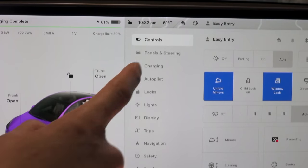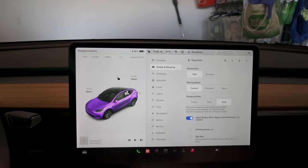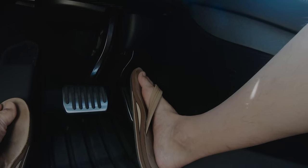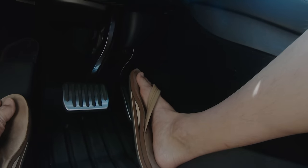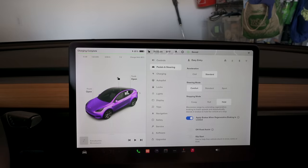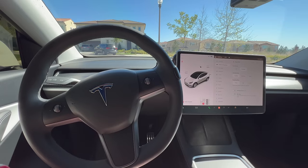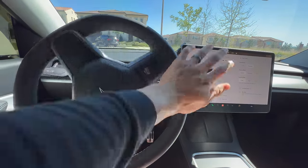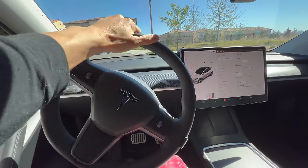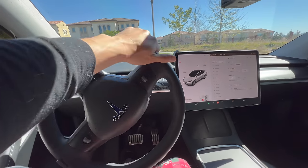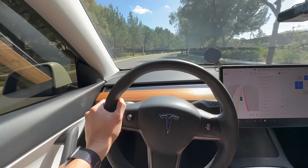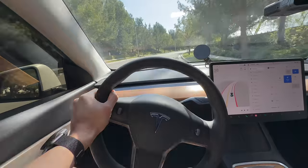Moving on to Pedals and Steering — this is a really important one. If you're a new Tesla owner, I recommend chill acceleration; it makes the pedal less touchy and accelerates slower. But if you want the full Tesla experience, set it to standard. Steering mode is all about preference — think of Comfort like a Toyota Camry where the wheel moves easier, all the way to Sport mode like a BMW where it takes more effort, but you get better handling at high speeds.